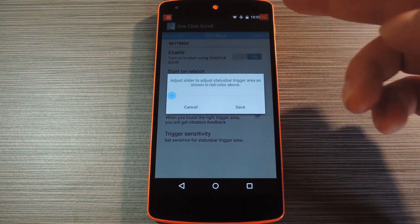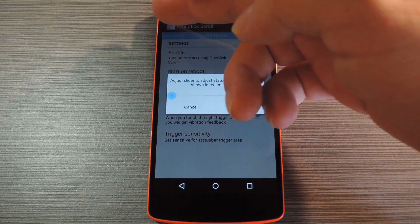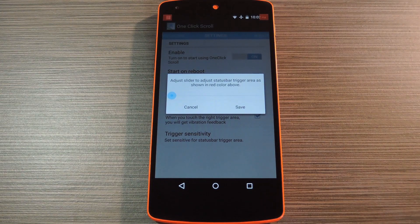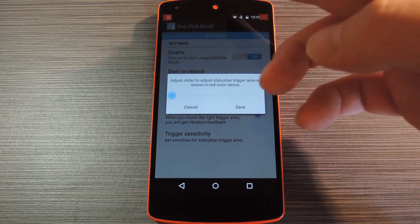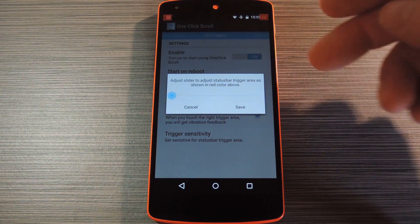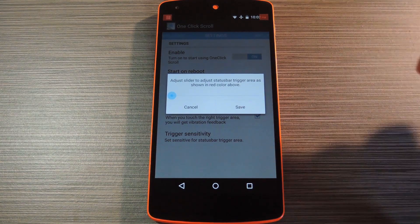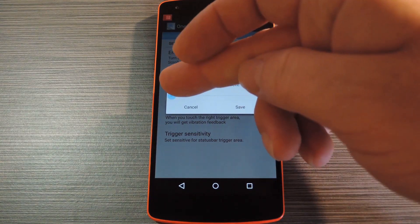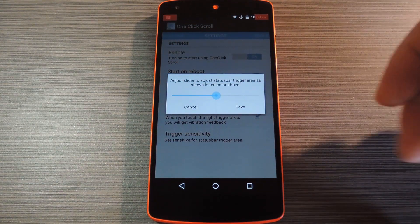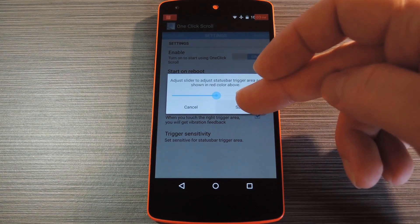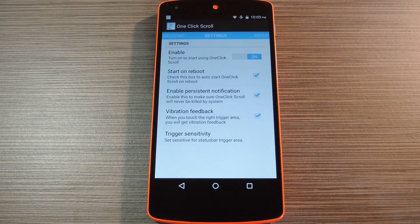From here you can see that there are two spots on your status bar that you can use to automatically scroll pages. The one on the left goes to the top of the page, and the one on the right skips straight to the bottom. Use this slider to adjust the trigger areas to your liking, and when you're done, press OK.